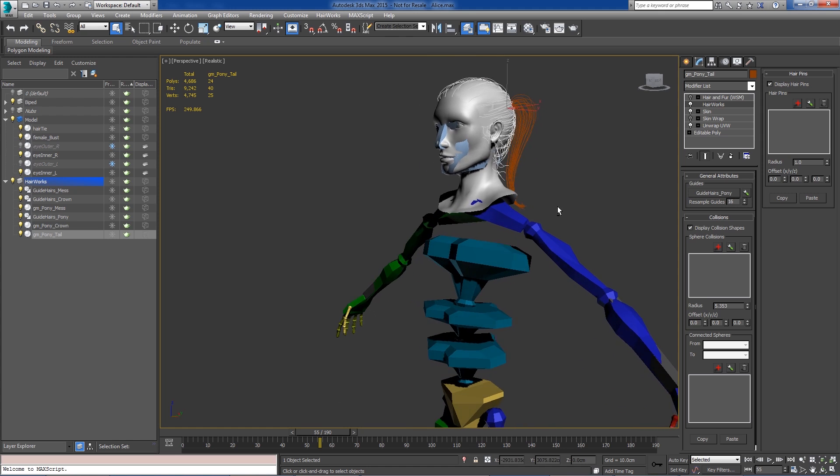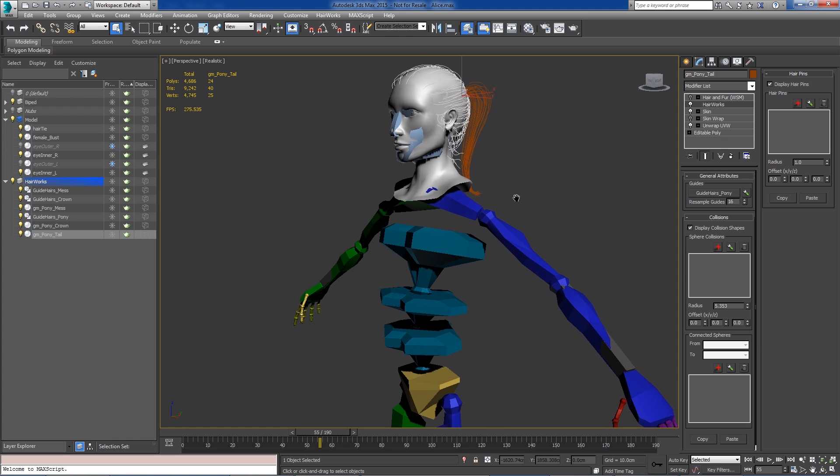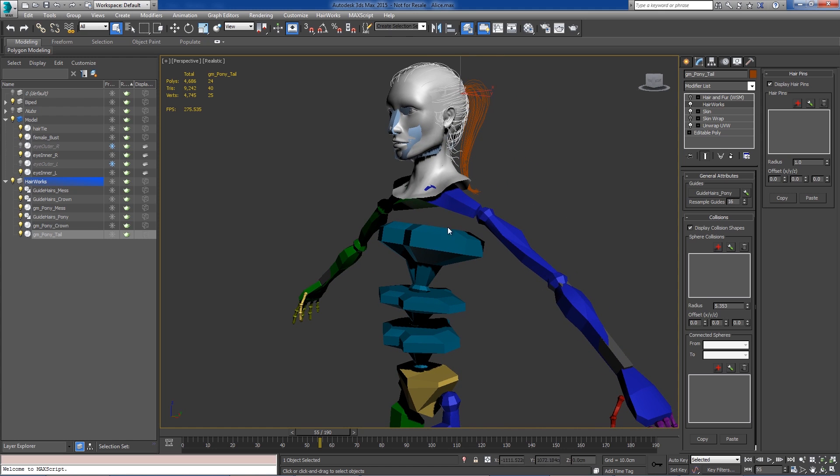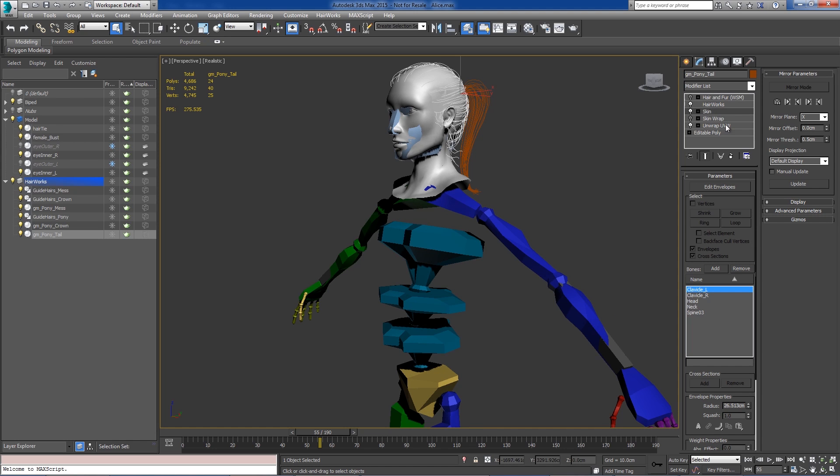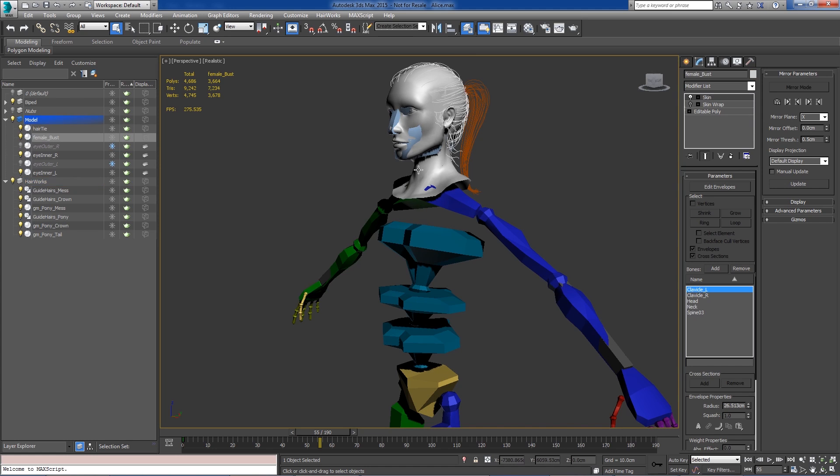And as a reminder, we want to make sure that the bones that are used in our skinning envelope for the growth mesh are the same ones used for the actual model. So if we go over to our model, we can see it uses clavicle left, right, head, neck, and spine O3.